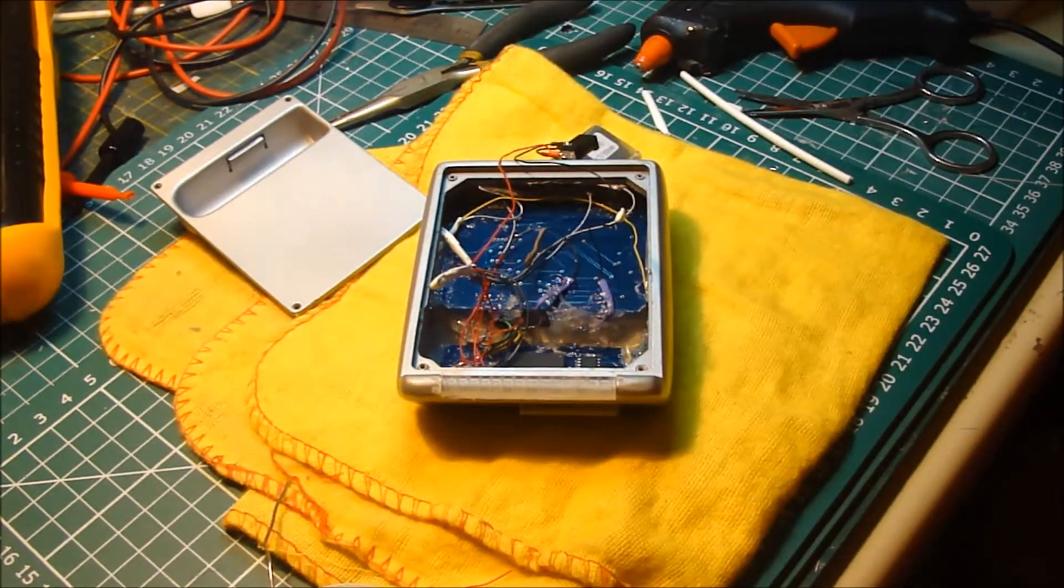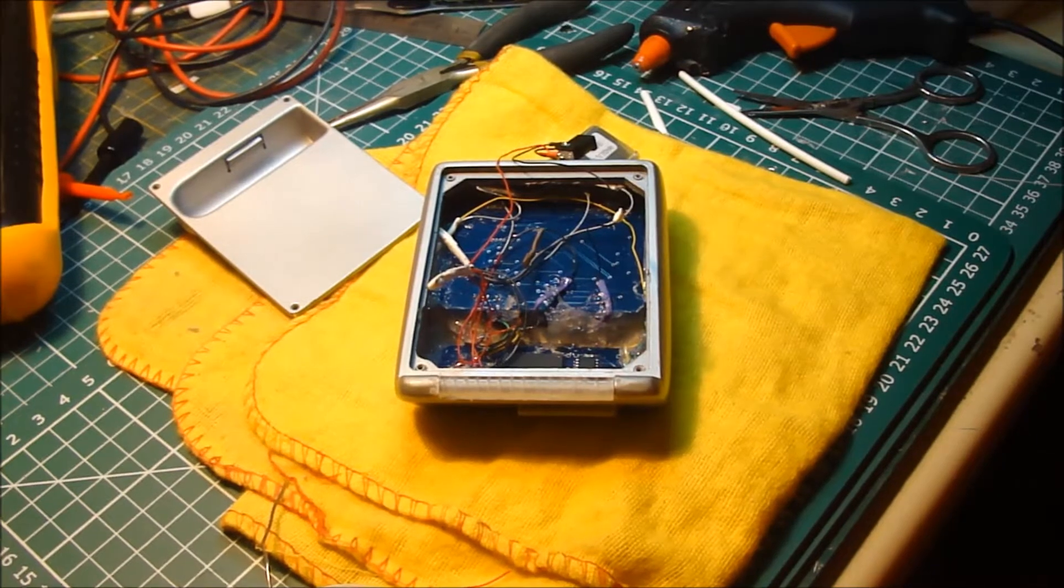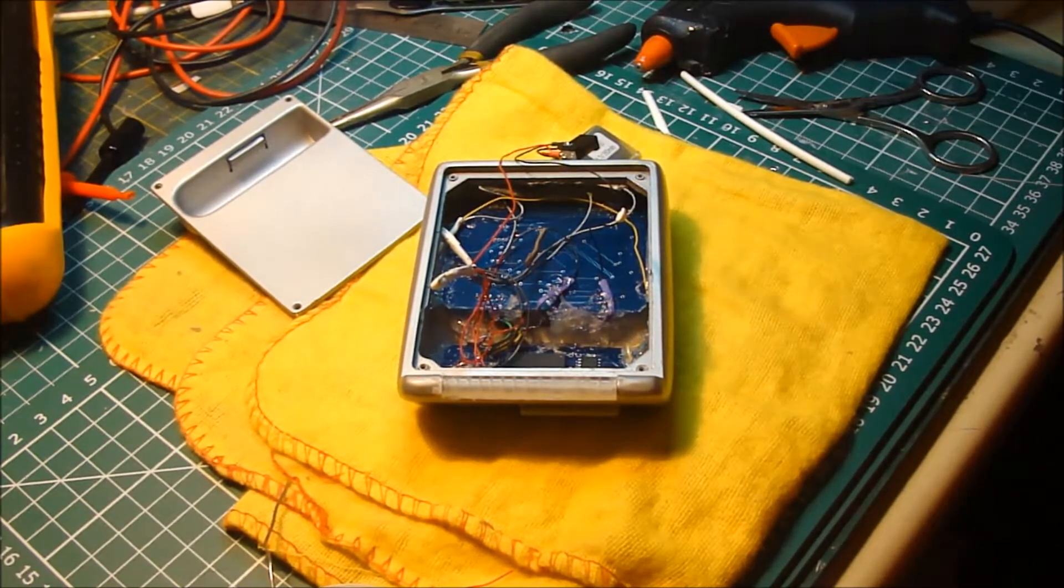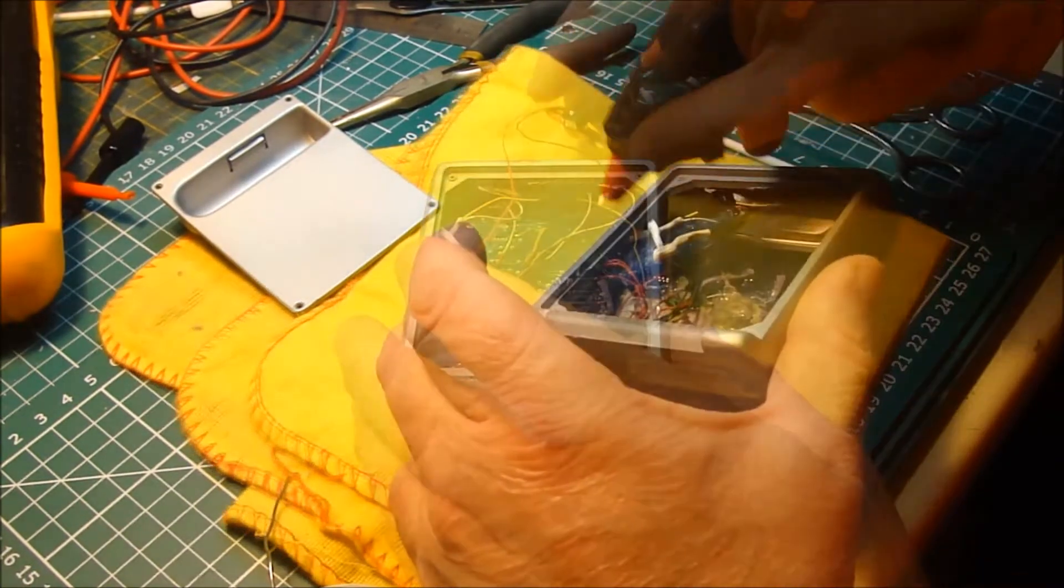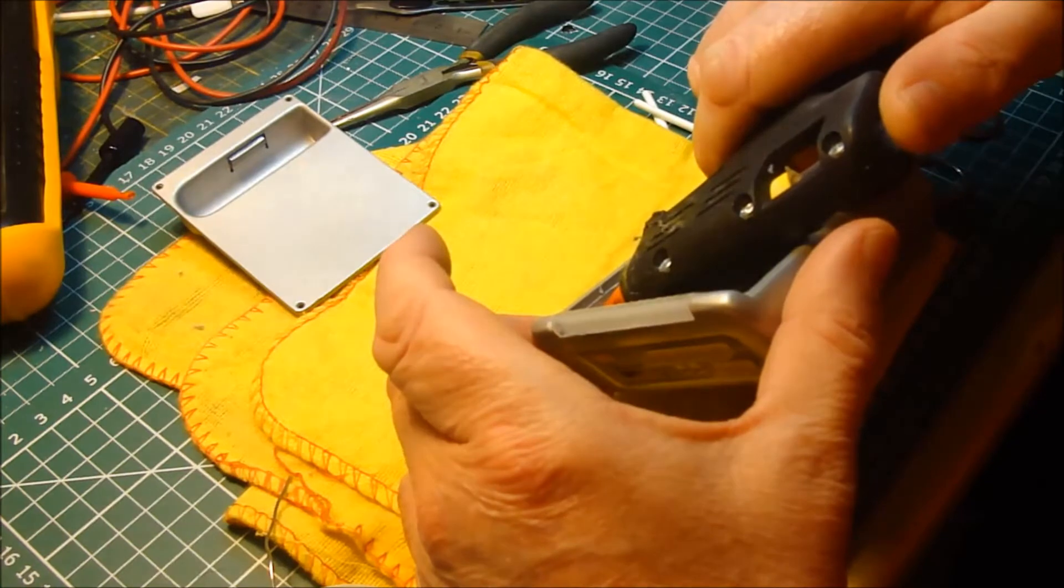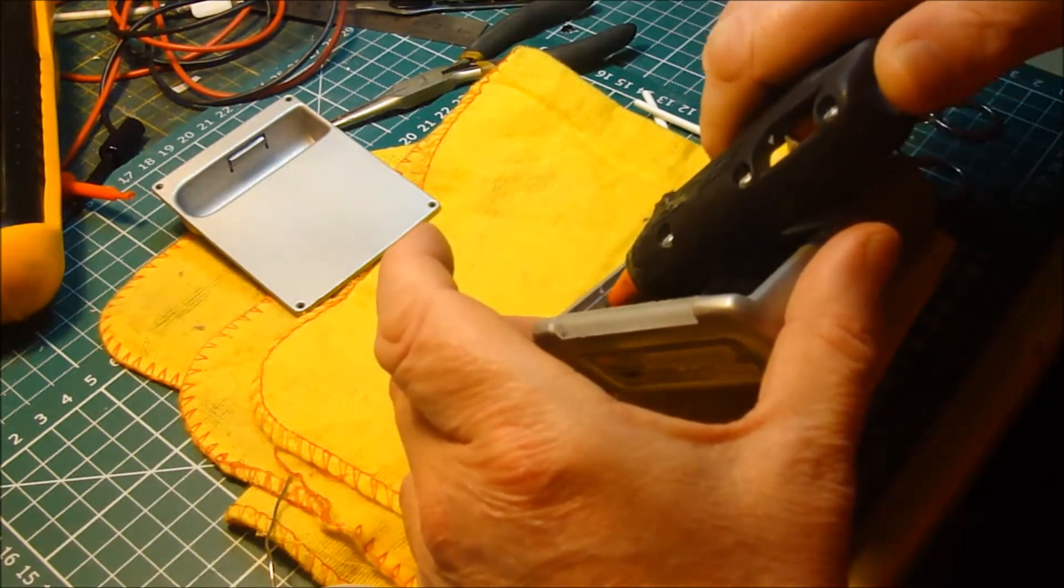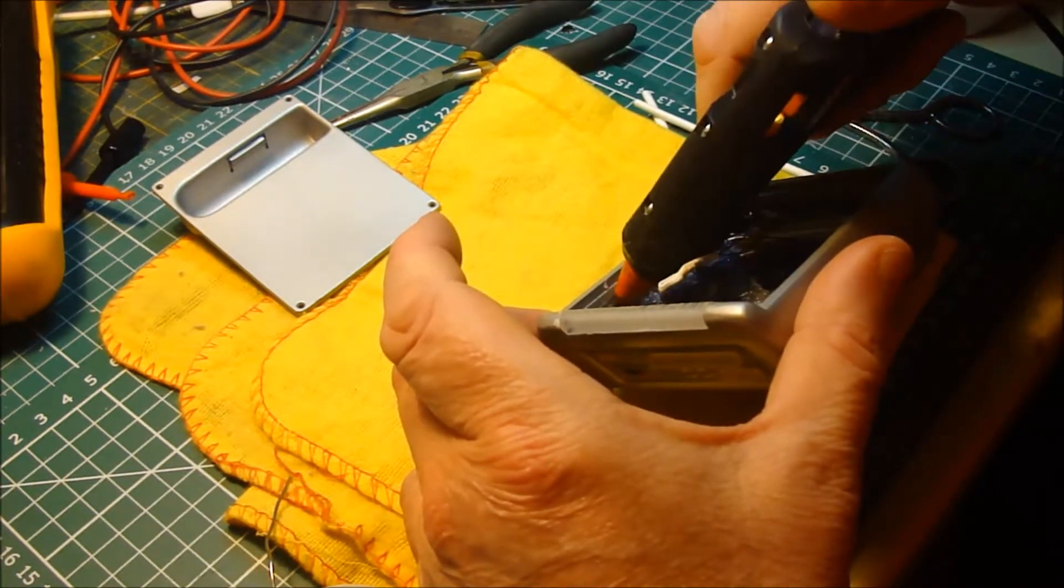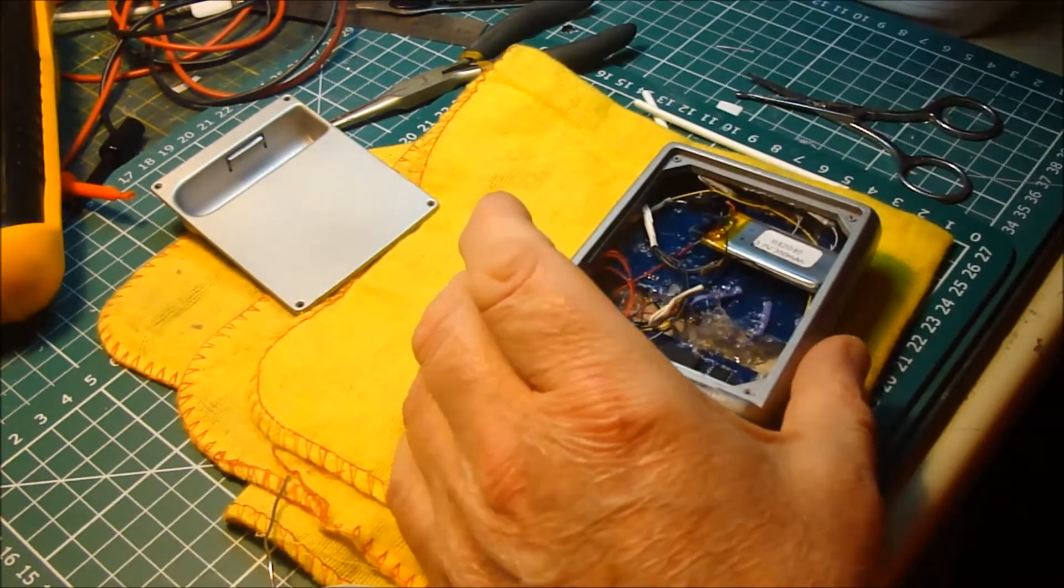And that is that. Now hot glue just to hold that in place. That's it.